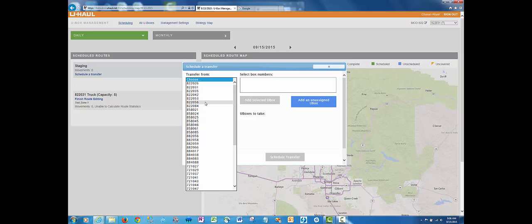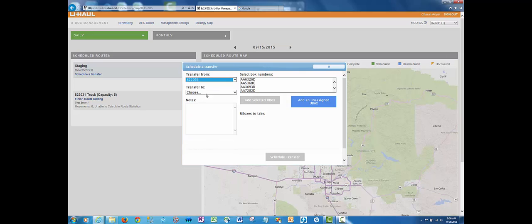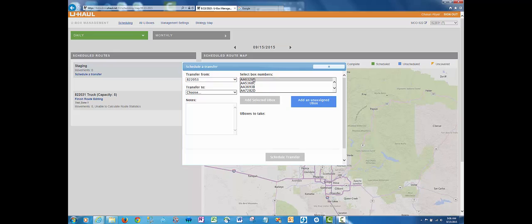This could be an entity that's over capacity, for example. Once you select the entity, you'll get a populated list of all their inventory available to transfer. Select the box numbers that you want to transfer and hit add selected box.